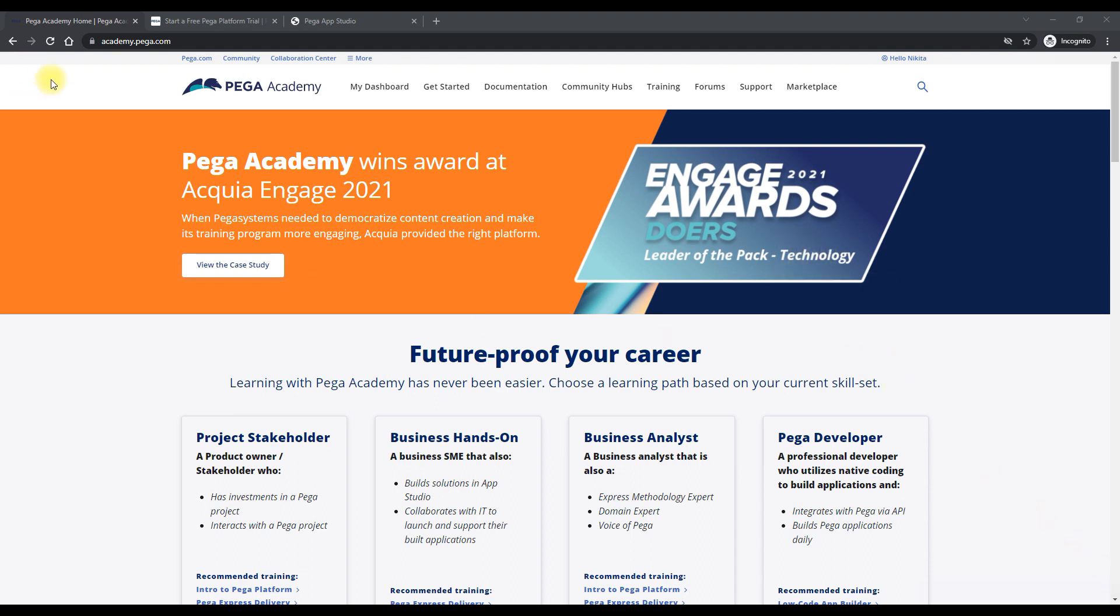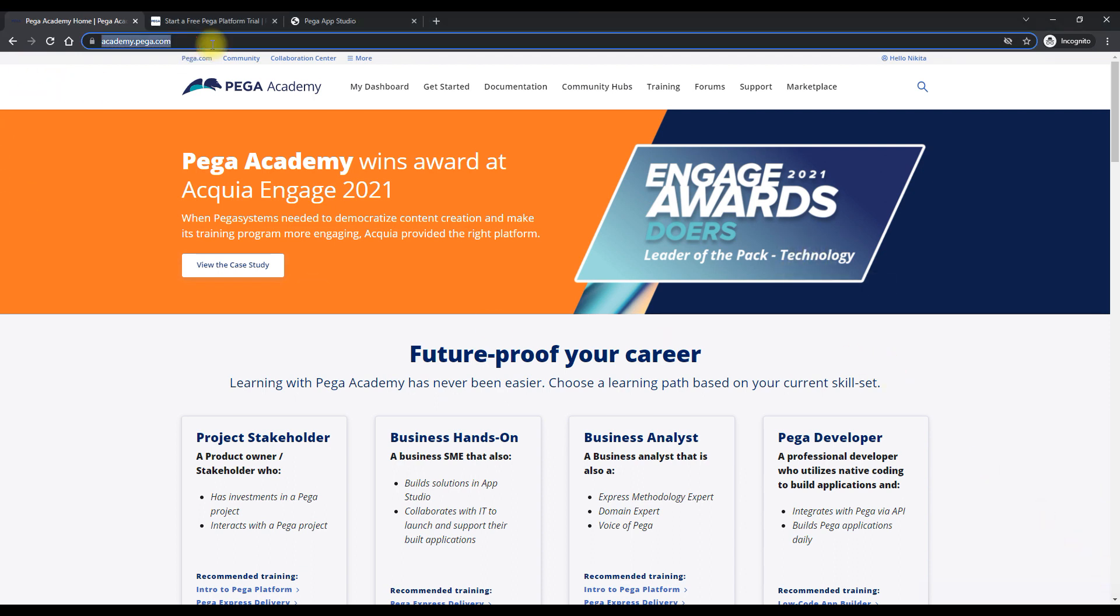So let me go to the Pega Academy. So this is how the website looks like.